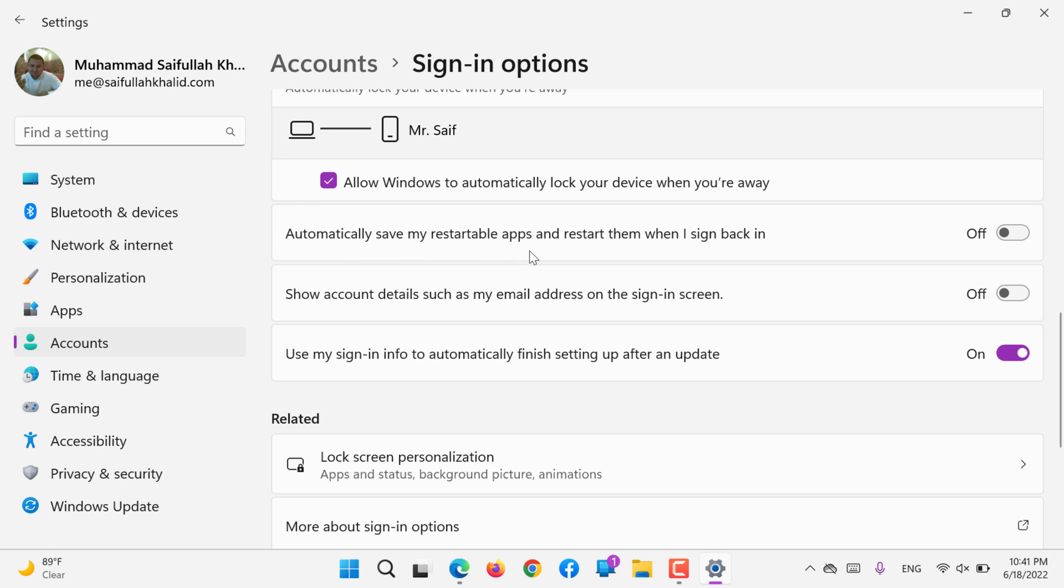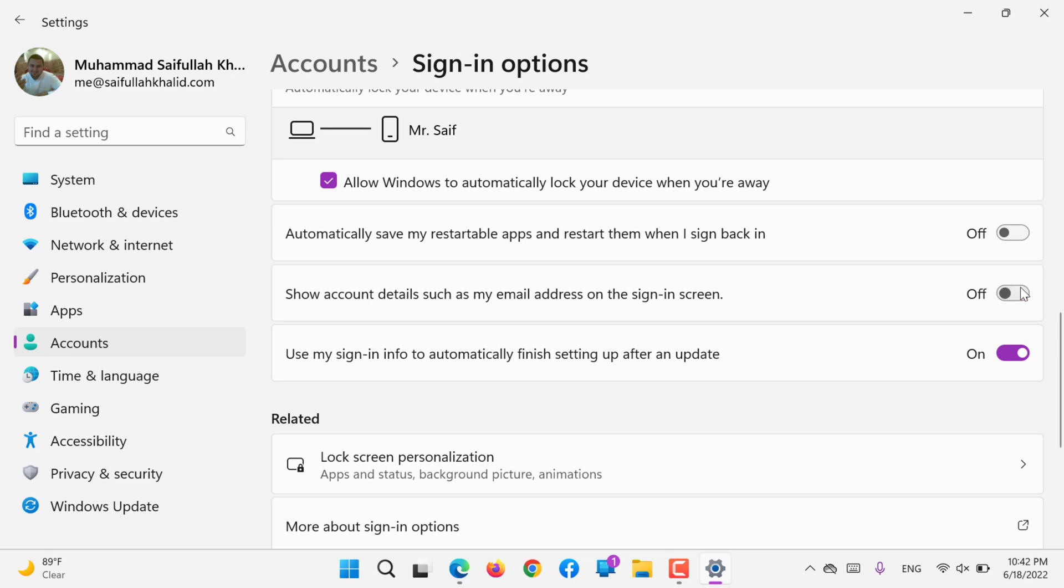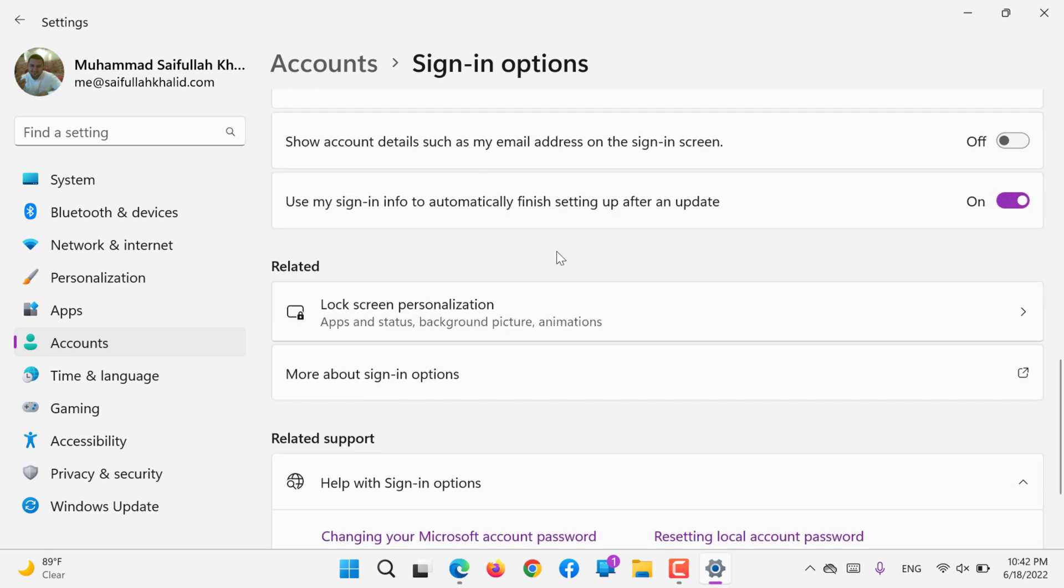Save my restartable apps and restart them when I sign in back - if you would like to turn this on, you can turn this on from sign-in options. Show account details on the sign-in screen - this is turned off. If I turn it on, then it will show on my home screen sign-in screen that this is your email that you are logged in with.